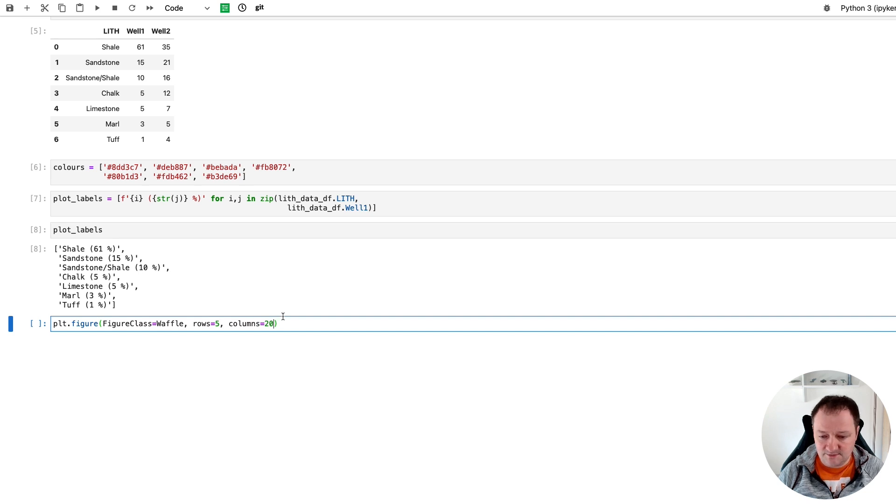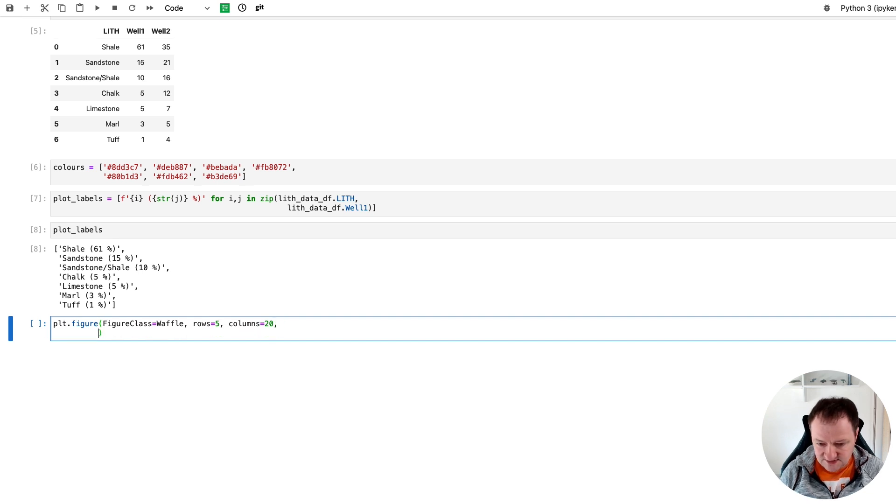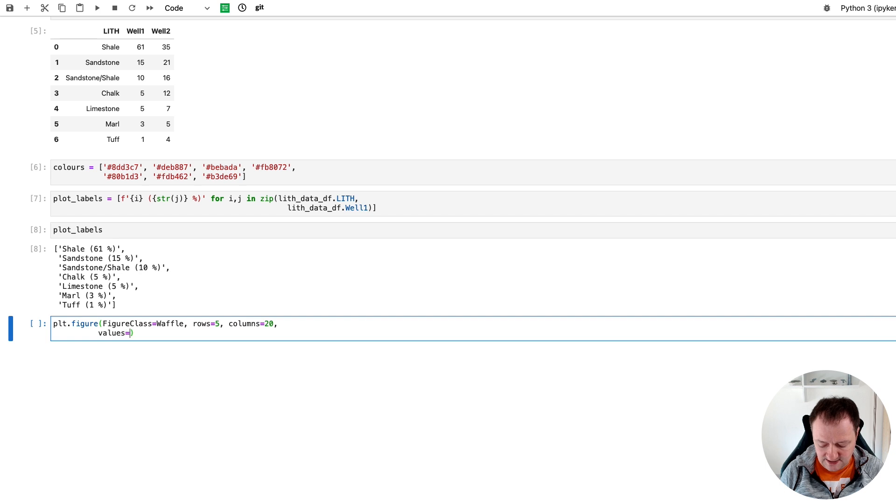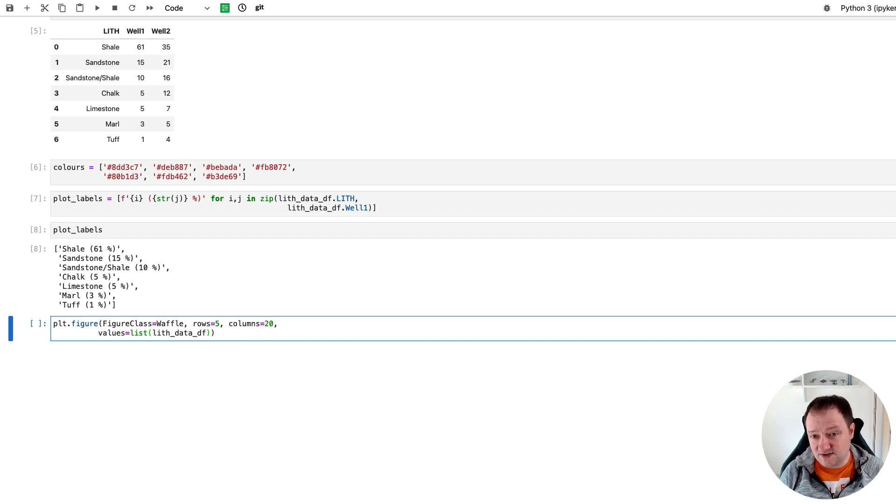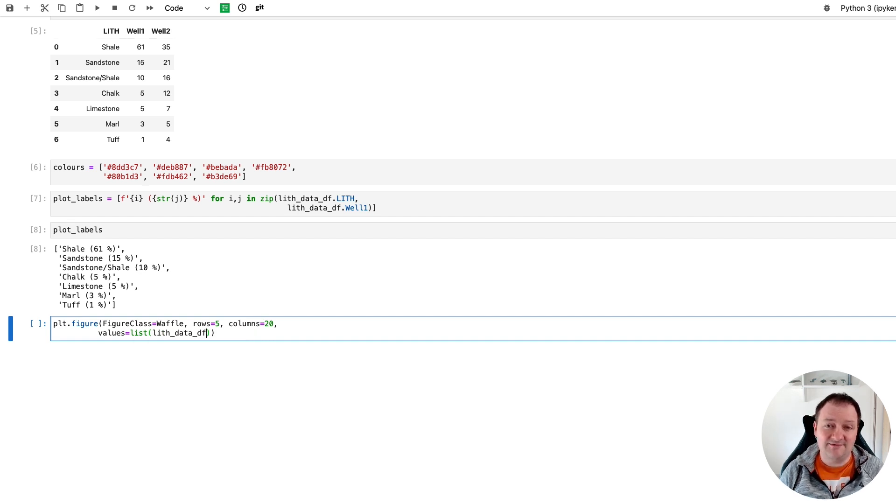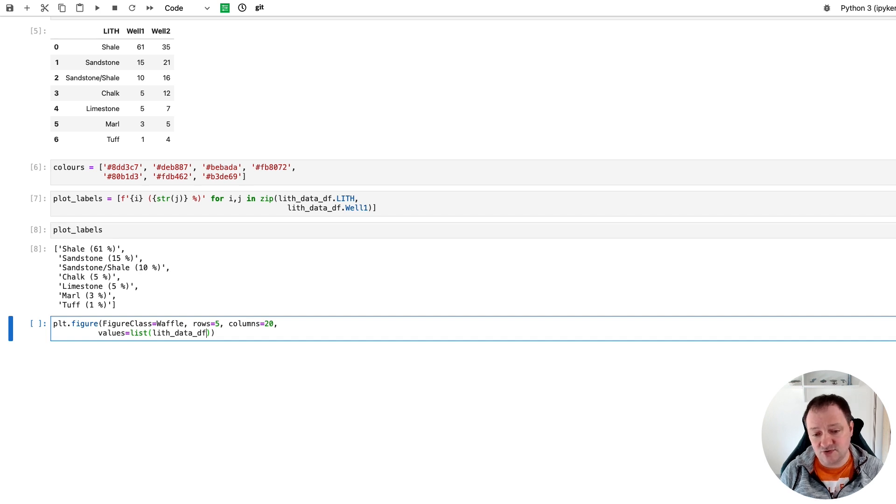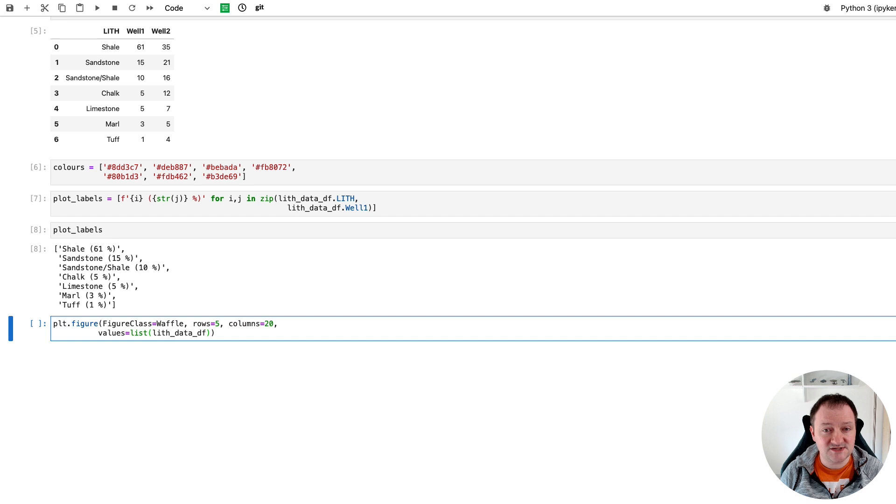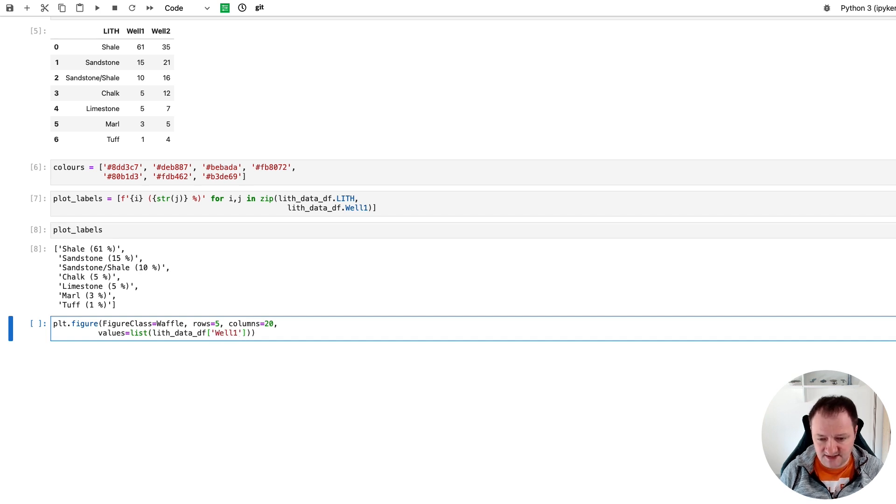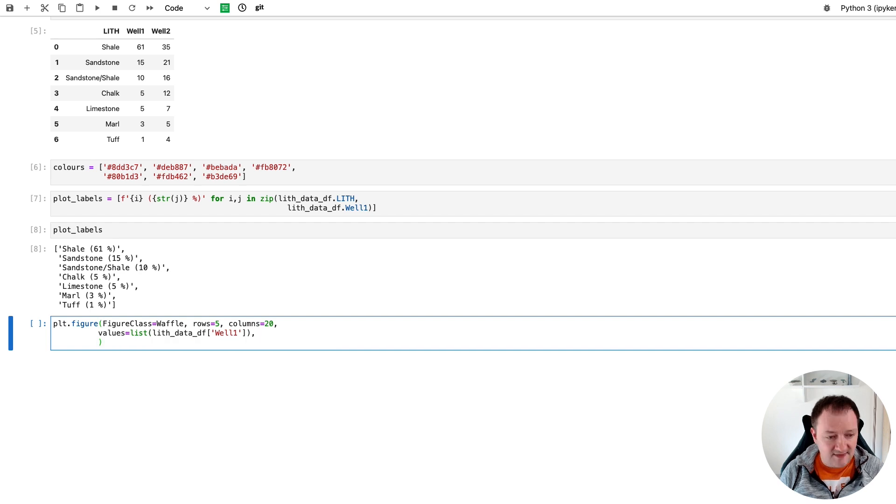So we're going to have 20 columns by five rows which gives us our hundred boxes. Then we need to pass in the values so we can call upon values and we'll pass in a list of our values and we'll call upon our lith dataframe. Now we could have just done this from a list. When we're working with data we commonly have it within a pandas dataframe, so I'm just going down this route but you can equally pass in a list. And I'll call upon well one as that's the data that we're going to be using.